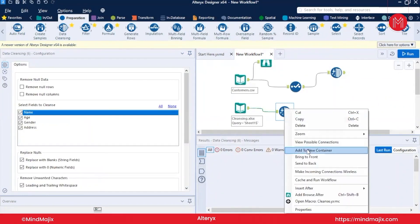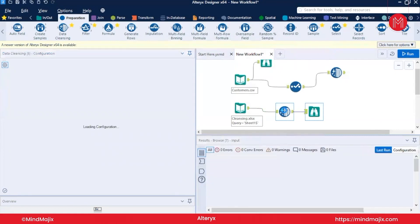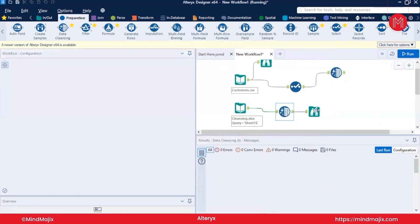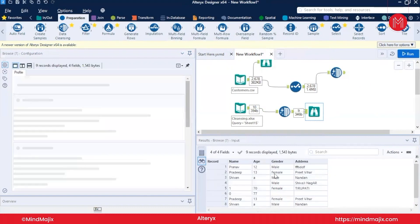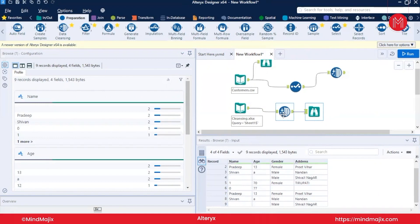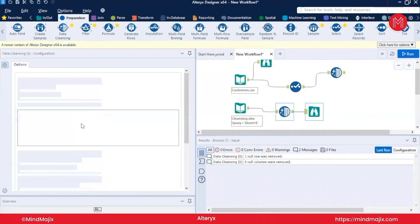Now we'll look at the results. First, we enabled 'Remove Null Rows'. Currently we don't have any null columns, so we focus on null rows. After running, we can see that all null rows have been removed — there were certain null rows in the data in between, and the tool successfully removed all of them.